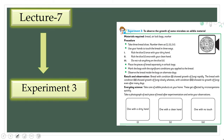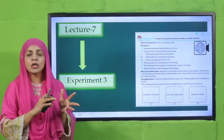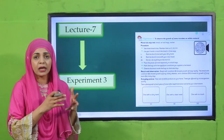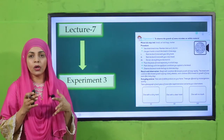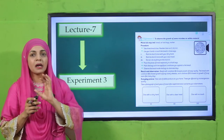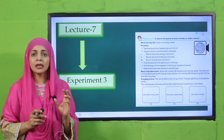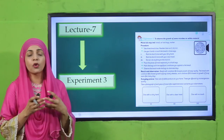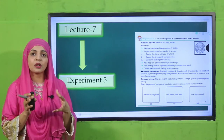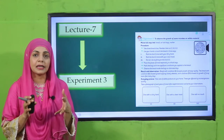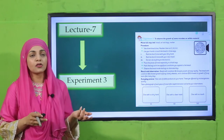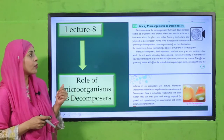Aksar bread ko — roti ko — if it is left outside the fridge and it is old, you can see green parts growing on it. We will perform this practically and observe it. This will be done in lecture number seven.